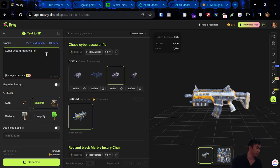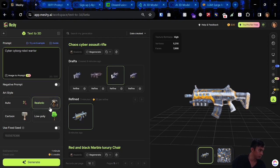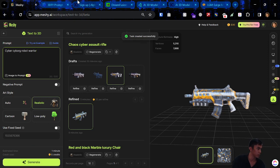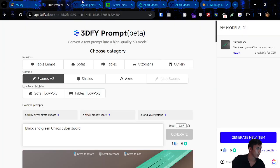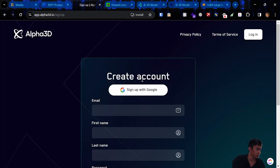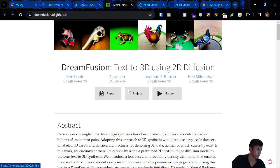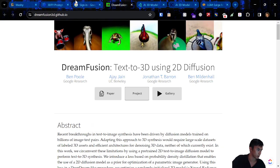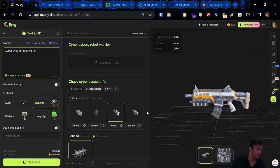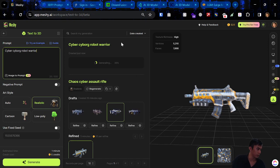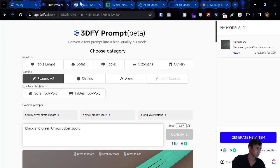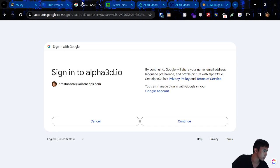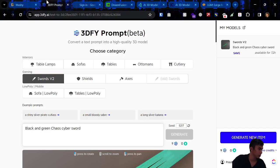What if I want to do a cyber cyborg robot warrior? Let's see what I get. While that's going on, that one's not that great. I want to sign up with Google. Alpha 3D. It's just prompting away and doing its thing. 3D5. Not a big fan.